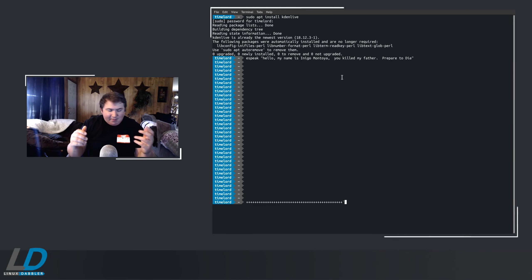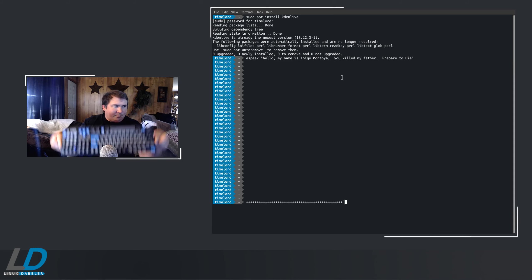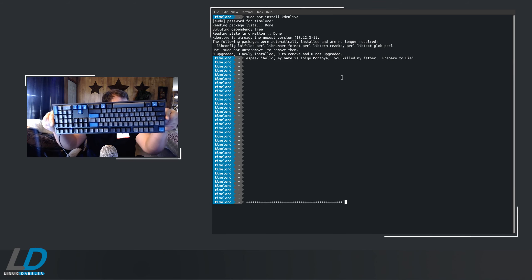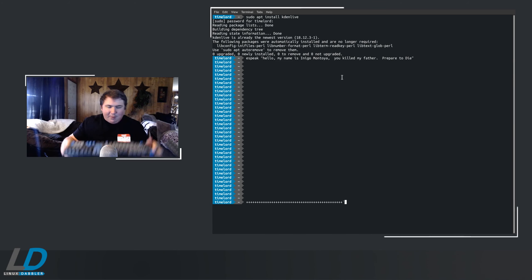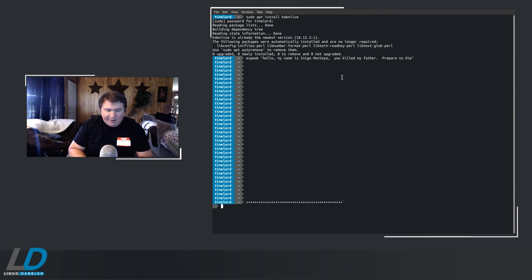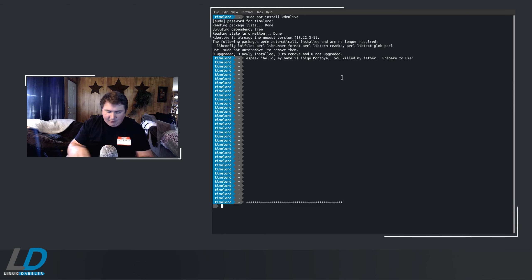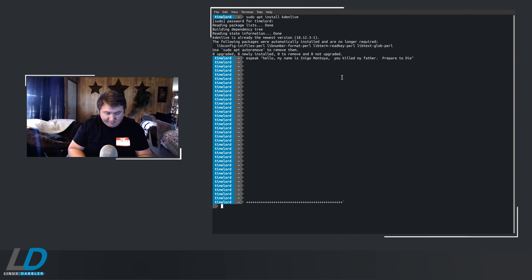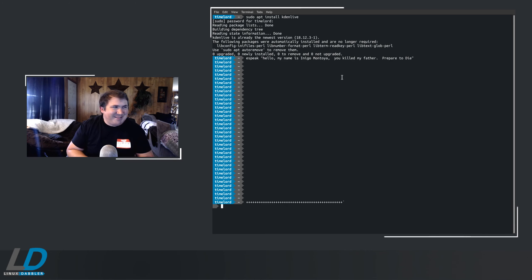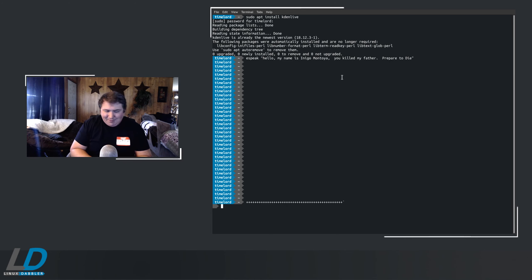It came with replacement keycaps. If you notice the blue on the keyboard, they were all various shades of gray, and it came with blue replacements so I replaced them with the blue ones. I really like it. So anyway, I just wanted to show that off a little bit.